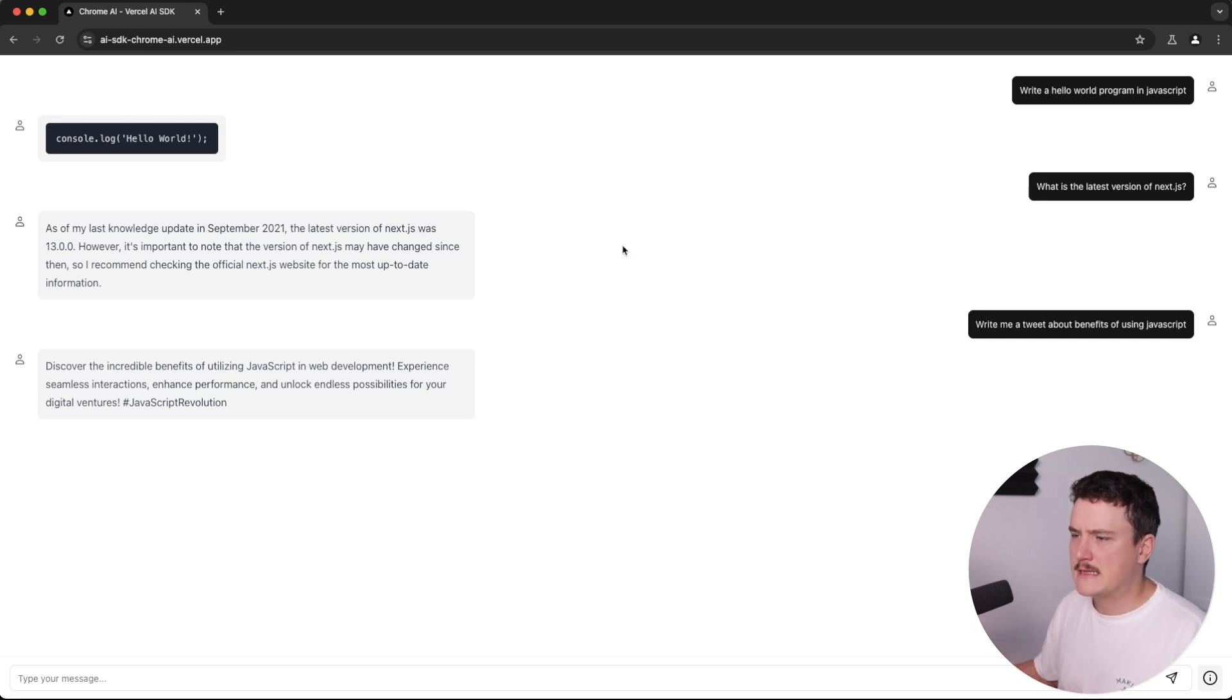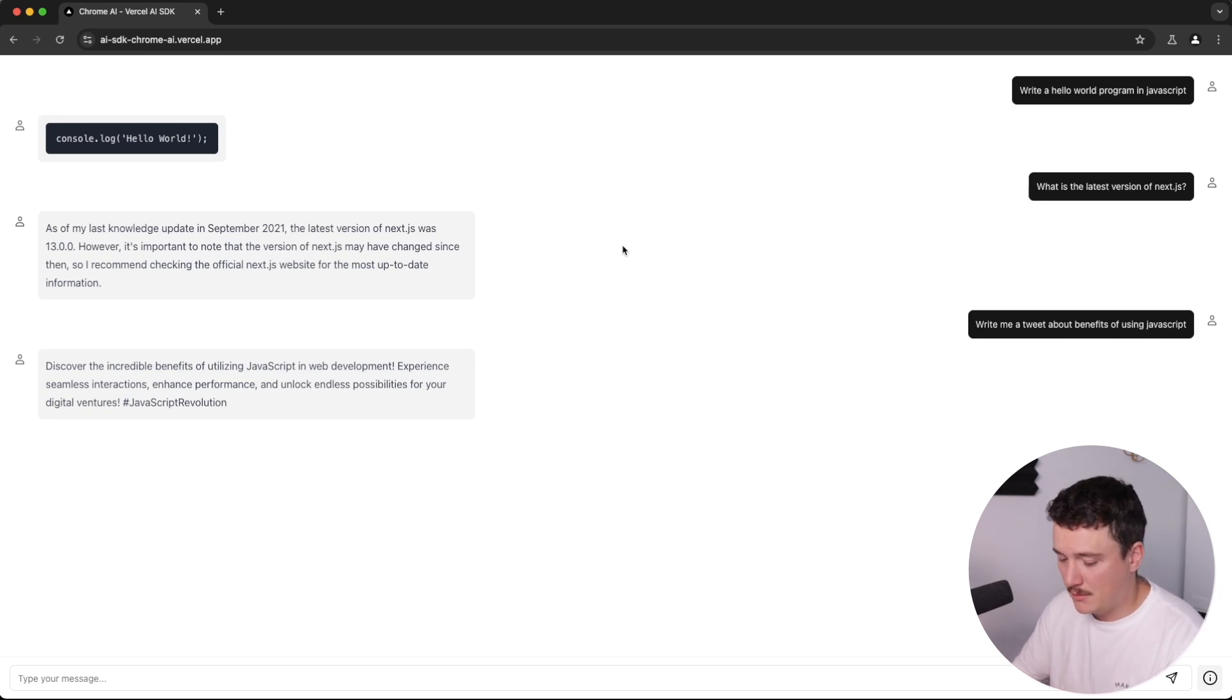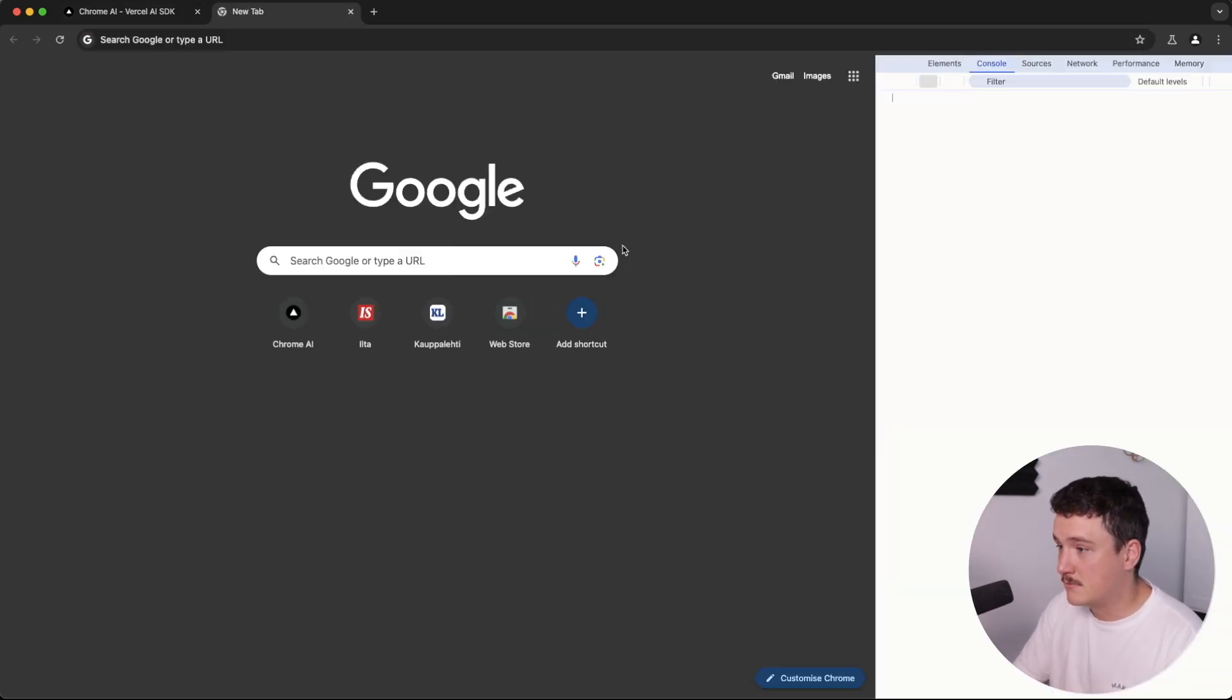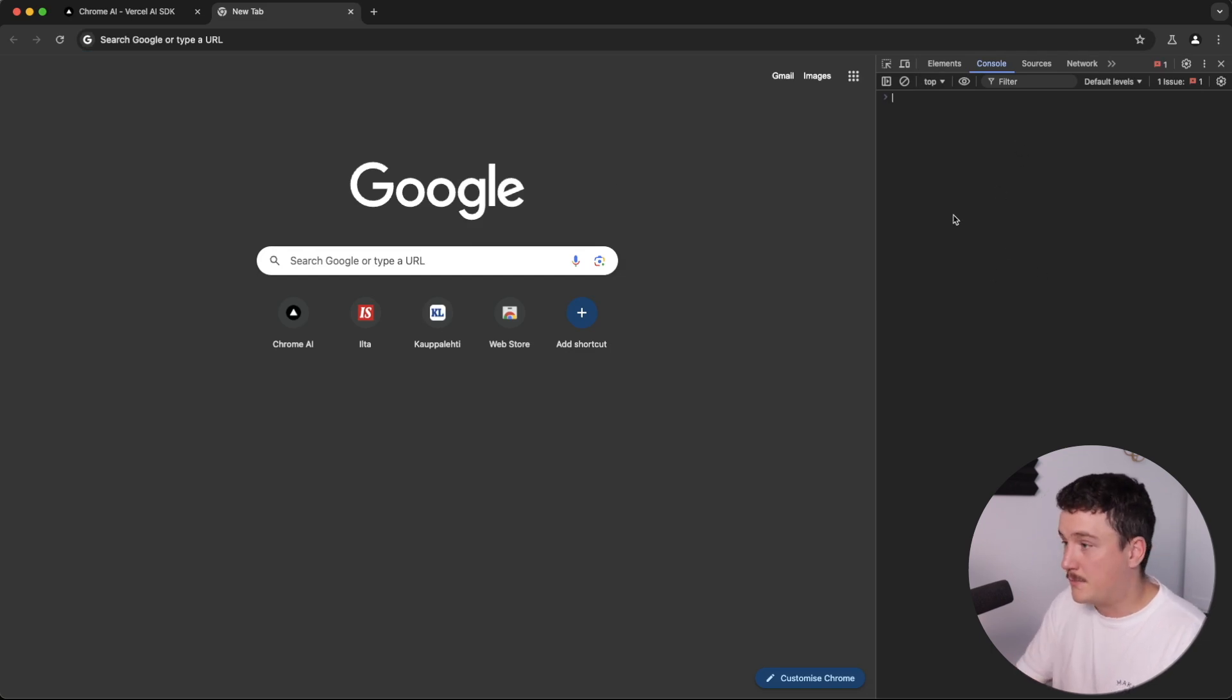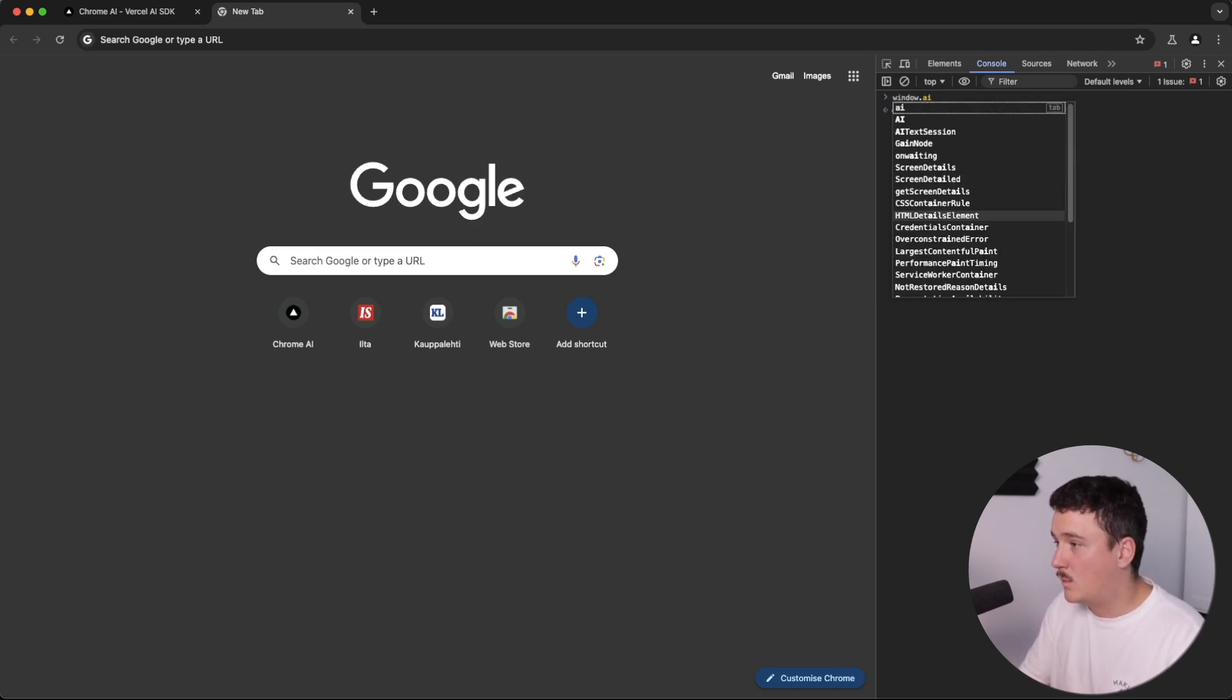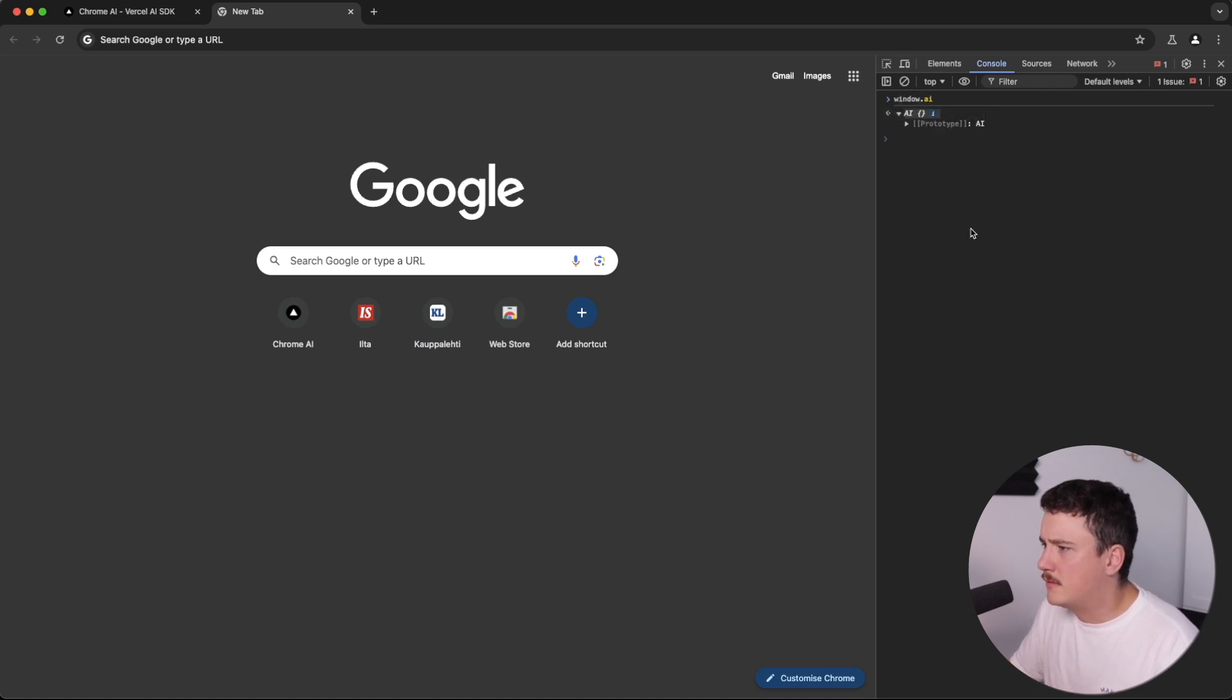But since the AI function is part of the window object, we should be able to use it like this. So if we open up our console, when we type in window.ai, we can see it suggests it already. Let's see.